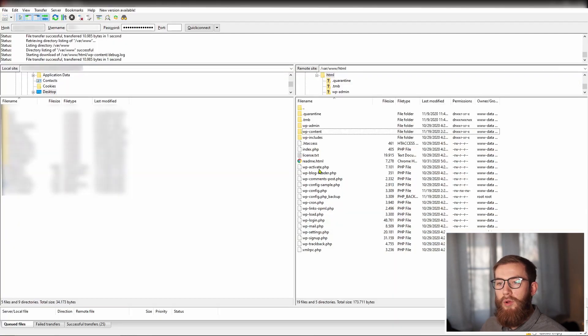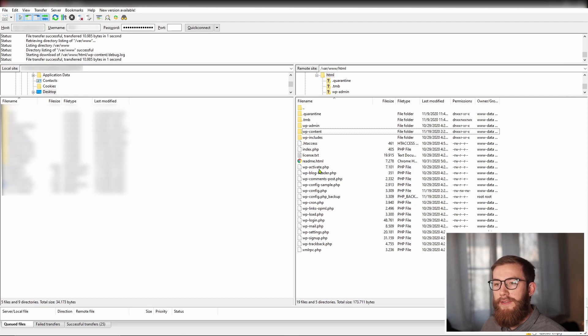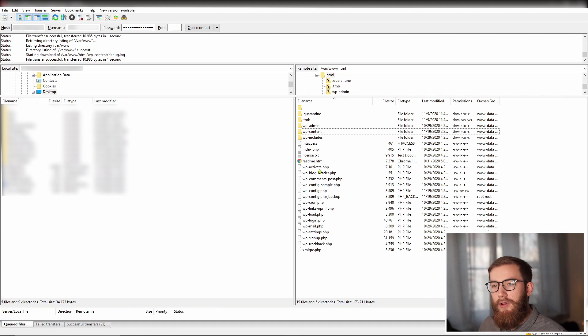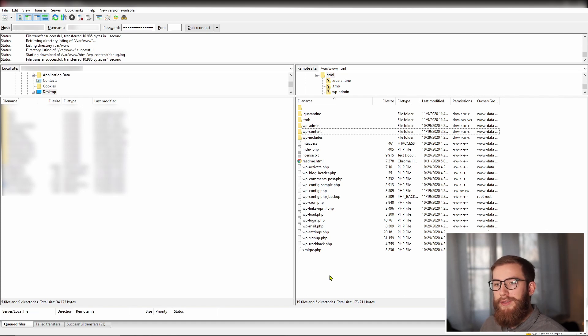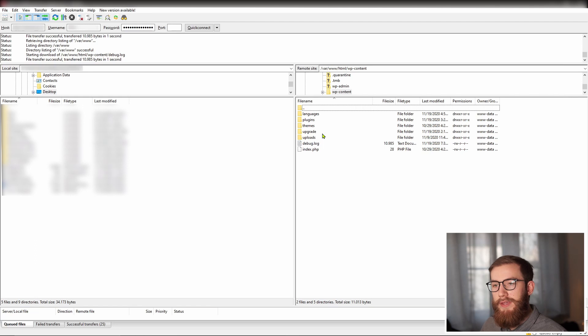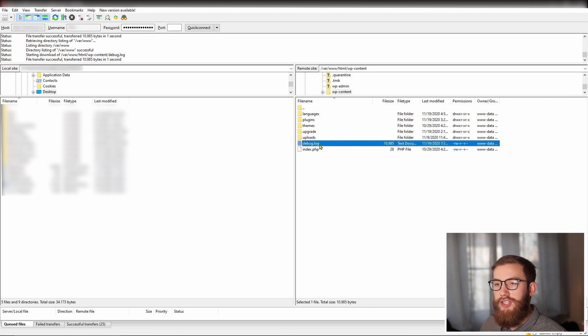If this works, you will see all the relevant errors in the file debug log. That will help you to find out what plugin or code causes the error. You can find the log file at the location wp-content slash debug log in your website's file system.